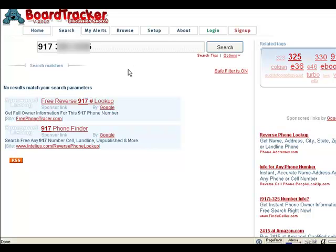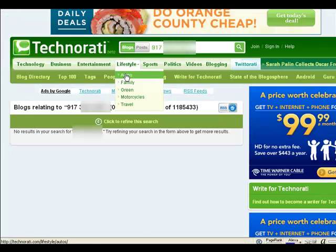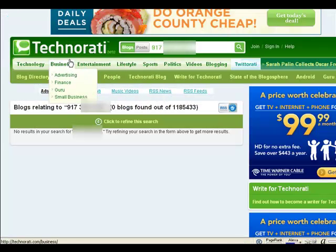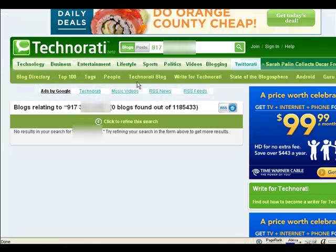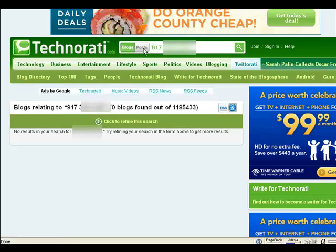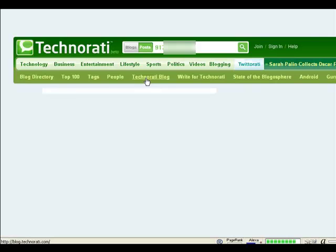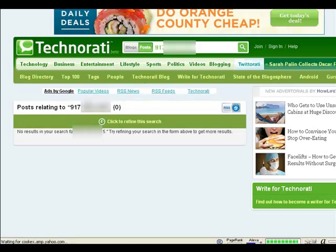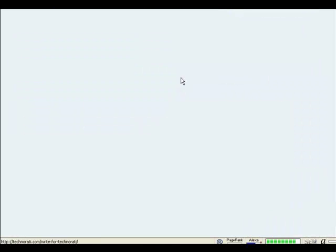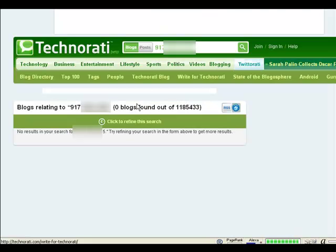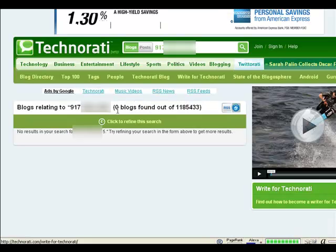Another thing you could do is go to Technorati and all the other blogs on the internet. And basically, just the main ones. And you could search inside them at Technorati. You could search by posts. And there's nothing in the posts. Or you could search by blogs. And there's nothing in the blogs either.